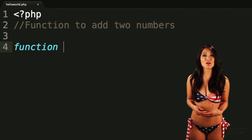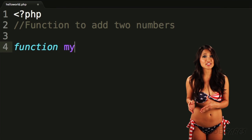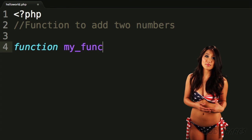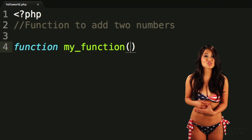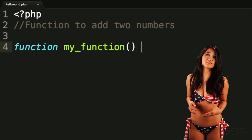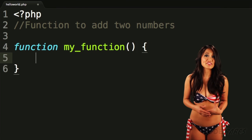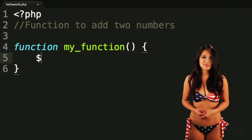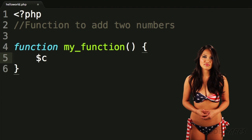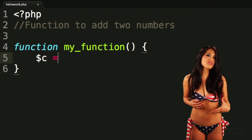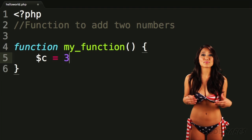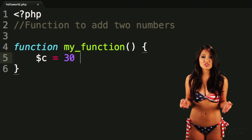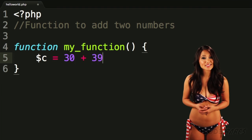Let's make one. We start with the word function, then the name — my_function — empty parentheses, and some braces. We make the function give us back a value using the return statement.